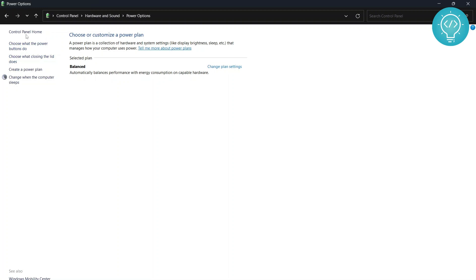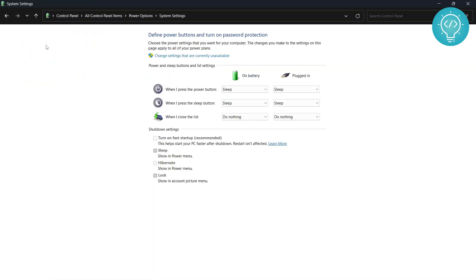Then click on 'Choose what the power buttons do.' Here, as you can see, there are options including 'Turn on fast startup,' sleep, hibernate, and all that. I've already disabled this, but in your case it might be enabled. If it is already disabled, that is fine.